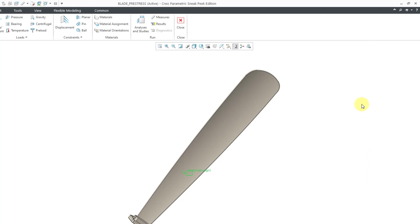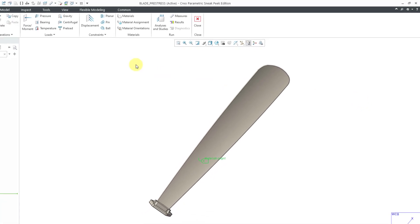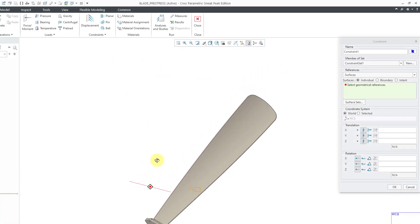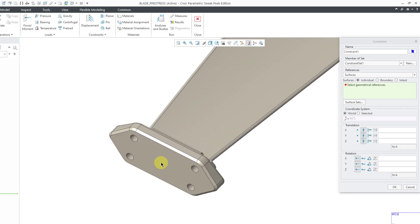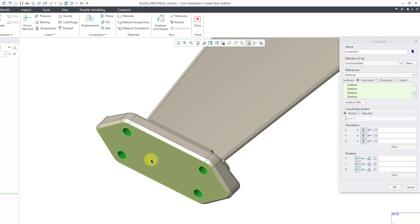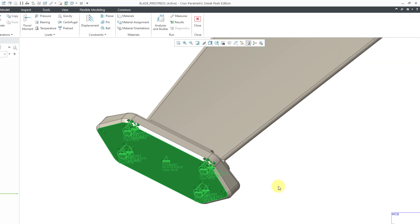The next thing for a modal analysis is to define my constraints. I will click on the Displacement icon and let me zoom in to these mounting locations. I'm just going to select the four holes and then Ctrl for this flat surface as well. Then click the OK button.